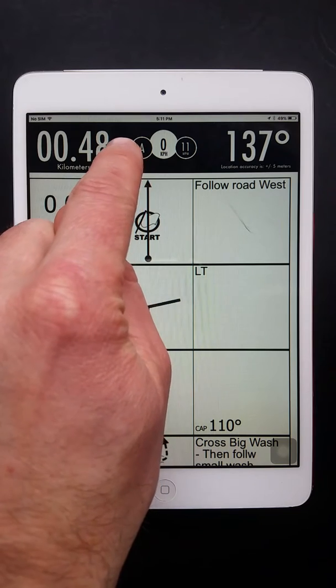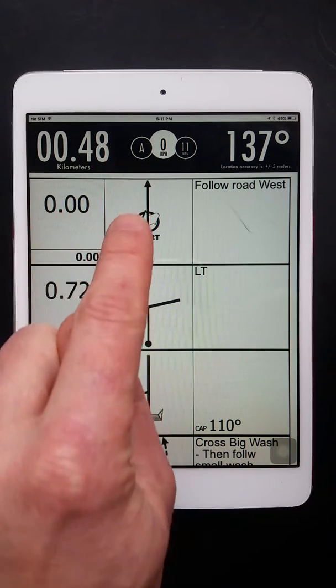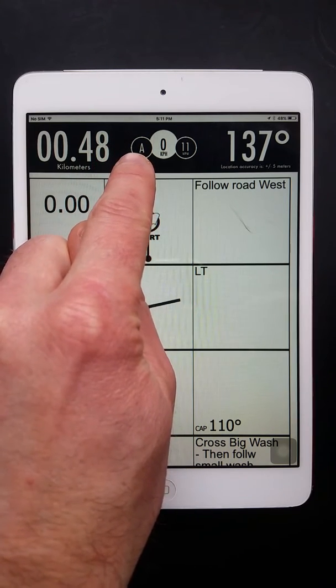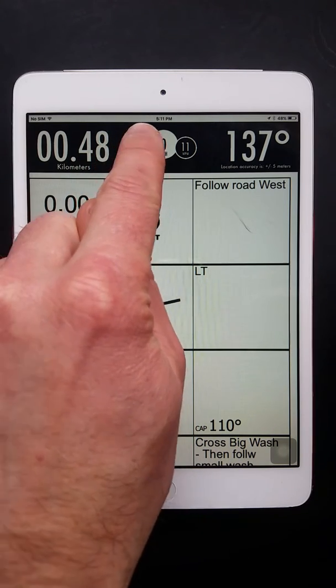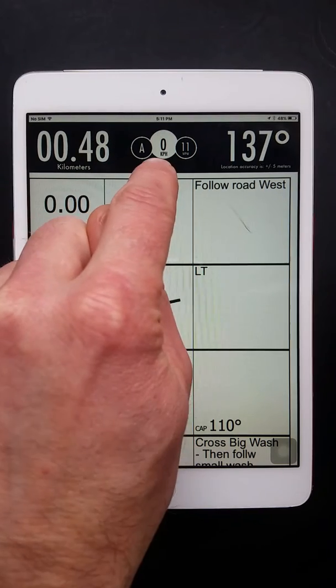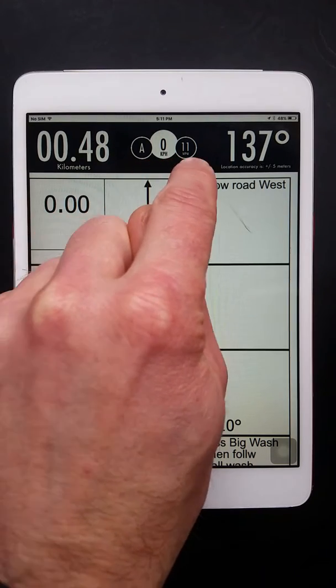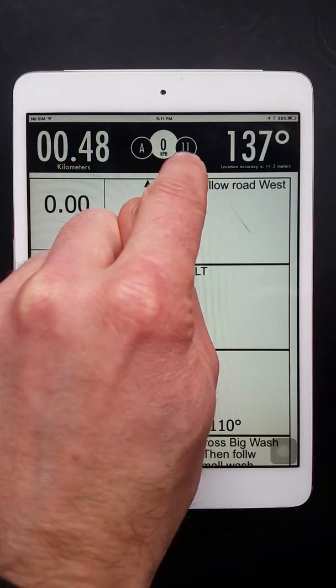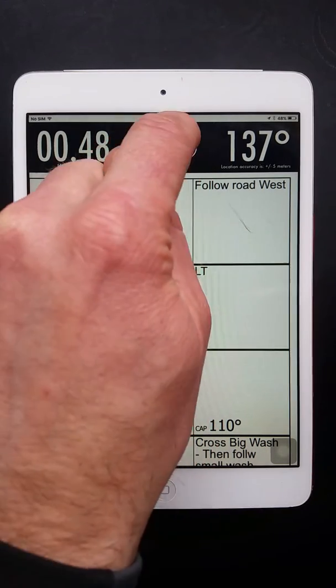Up here at the top, A is your trip meter. So you have an A trip, you have a B trip. You have your speed in the center. And this is telling you the waypoint that's active.